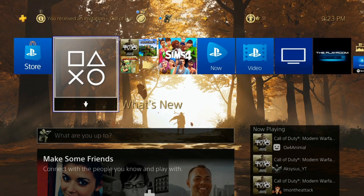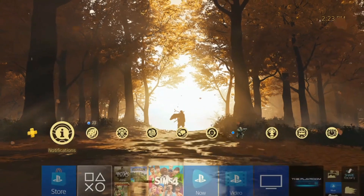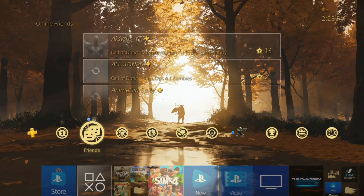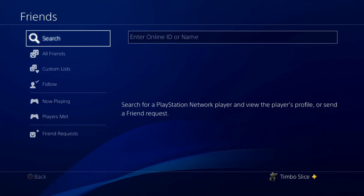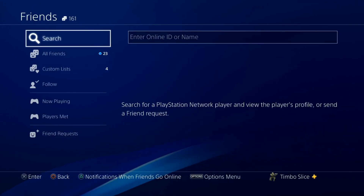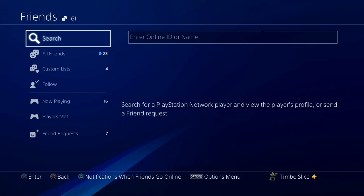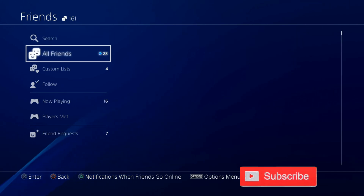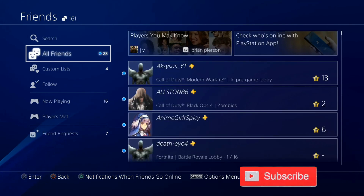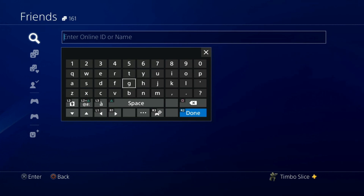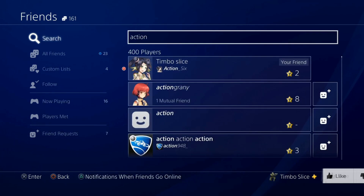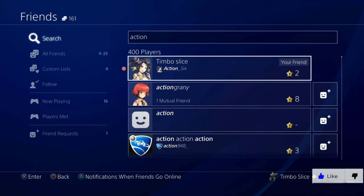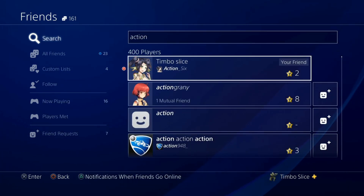On my PlayStation 4 right now, let's go ahead and find a friend to send a message to. I have a second account that I usually send my messages to, so I don't have to send to a friend. Let's go ahead and go to my second account and send a message to it. Here's my second account right here — Timbo Slice.